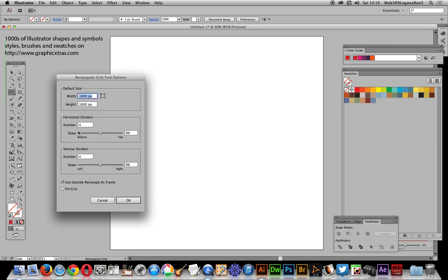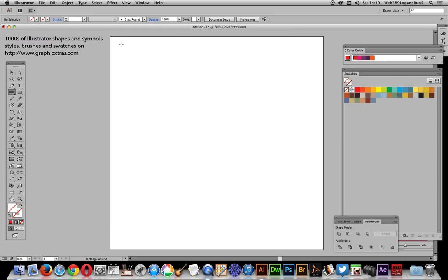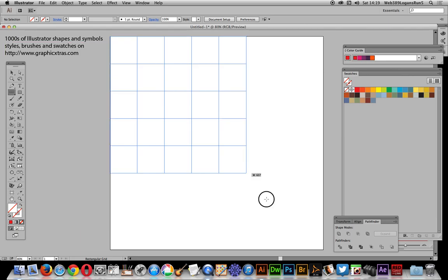You can set the number horizontal and number vertical. I've gone for four and four just to make it reasonably quick, but you could go for ten by ten, twenty by twenty, depending on how many you want. I'm going to just quickly drag that out.